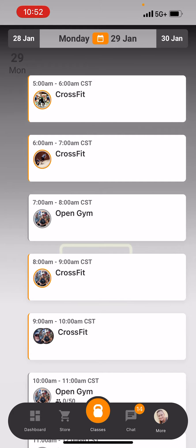One is going to be how to register ahead of time for your classes. And then I'm going to show you how you can view the workouts — these populate the night before at 5 p.m. And then I will show you how to set up a payment account and also see our messaging with our members and coaches.